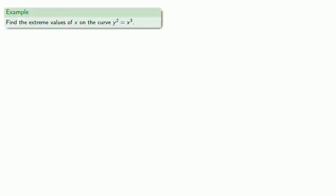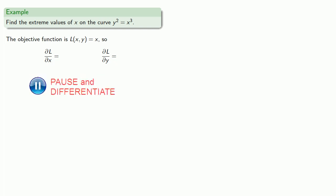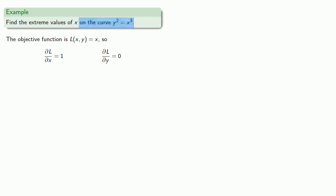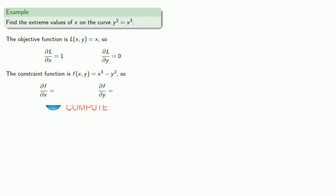For example, let's try to find the extreme values of x on the curve y² = x³. So the objective function, well, we want to find the extreme value of x, so our objective function is L(x, y) = x. So our partial derivatives are ∂L/∂x = 1, ∂L/∂y = 0. The constraint function is f(x, y) = x³ - y², so ∂f/∂x = 3x², ∂f/∂y = -2y.